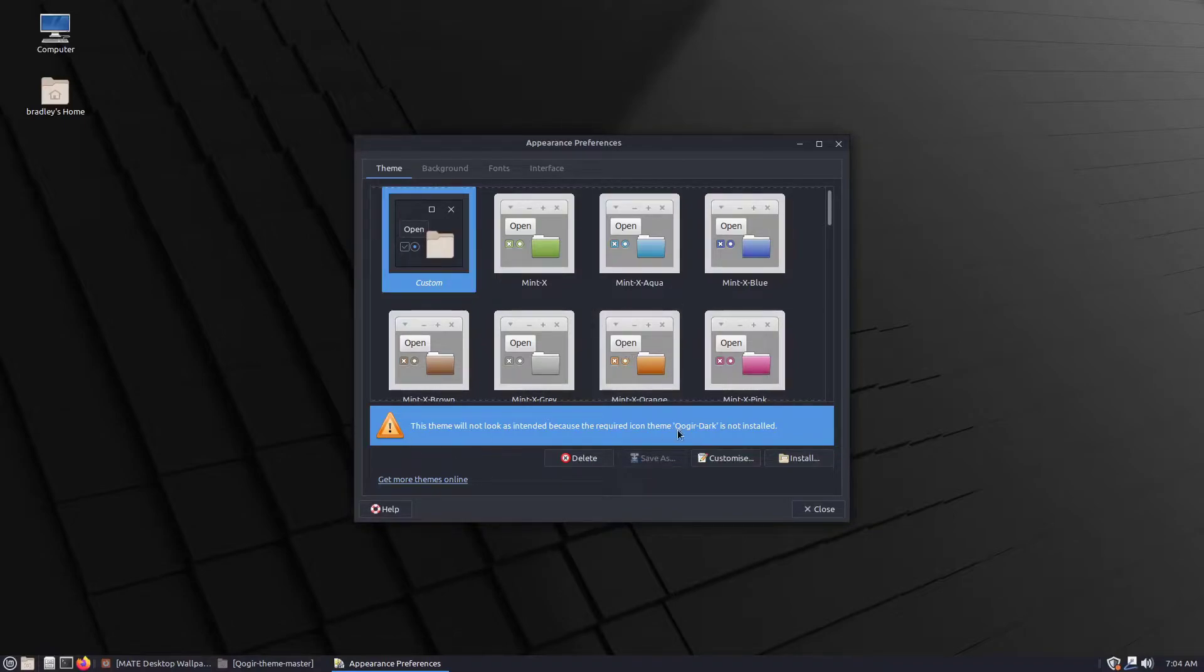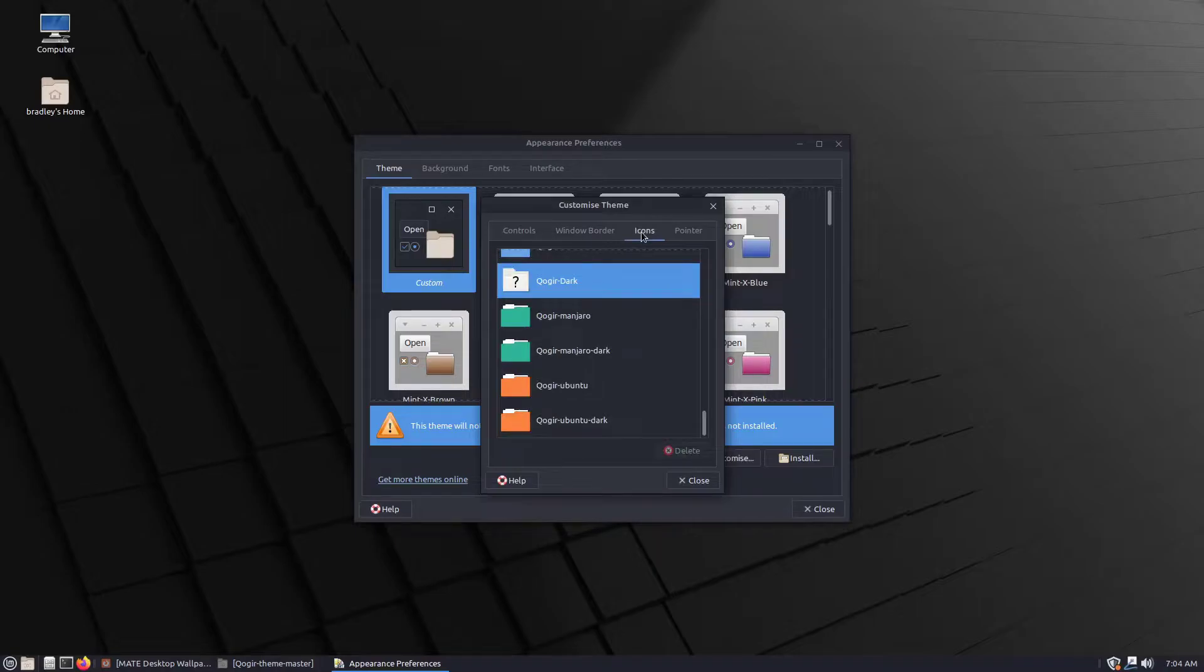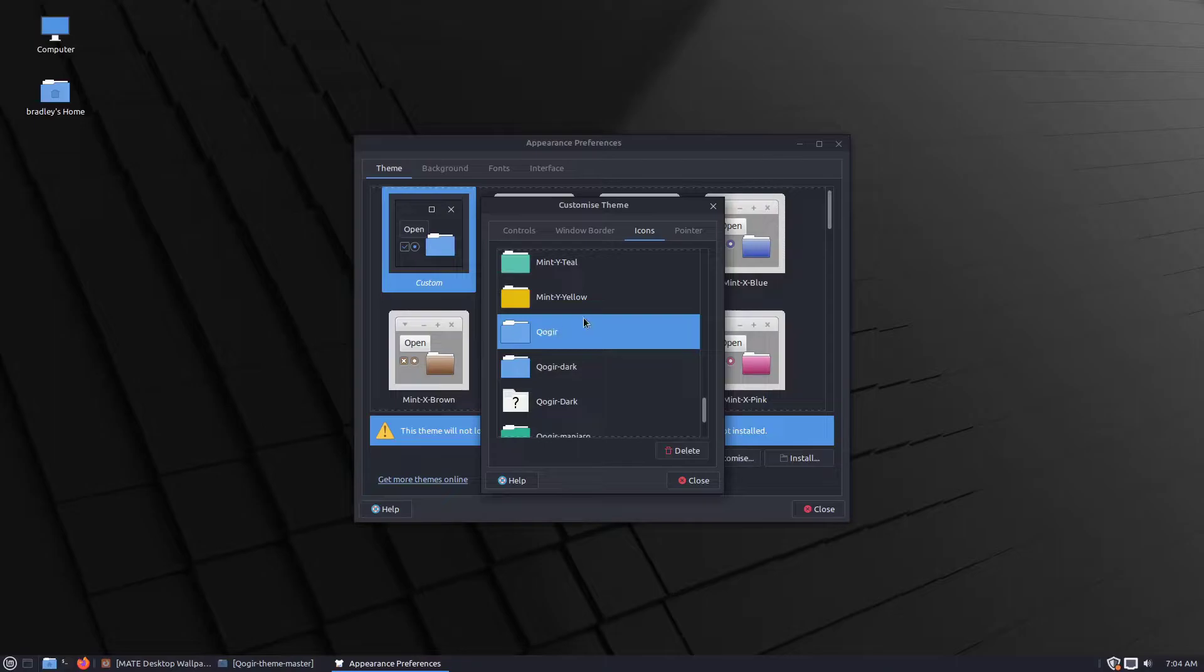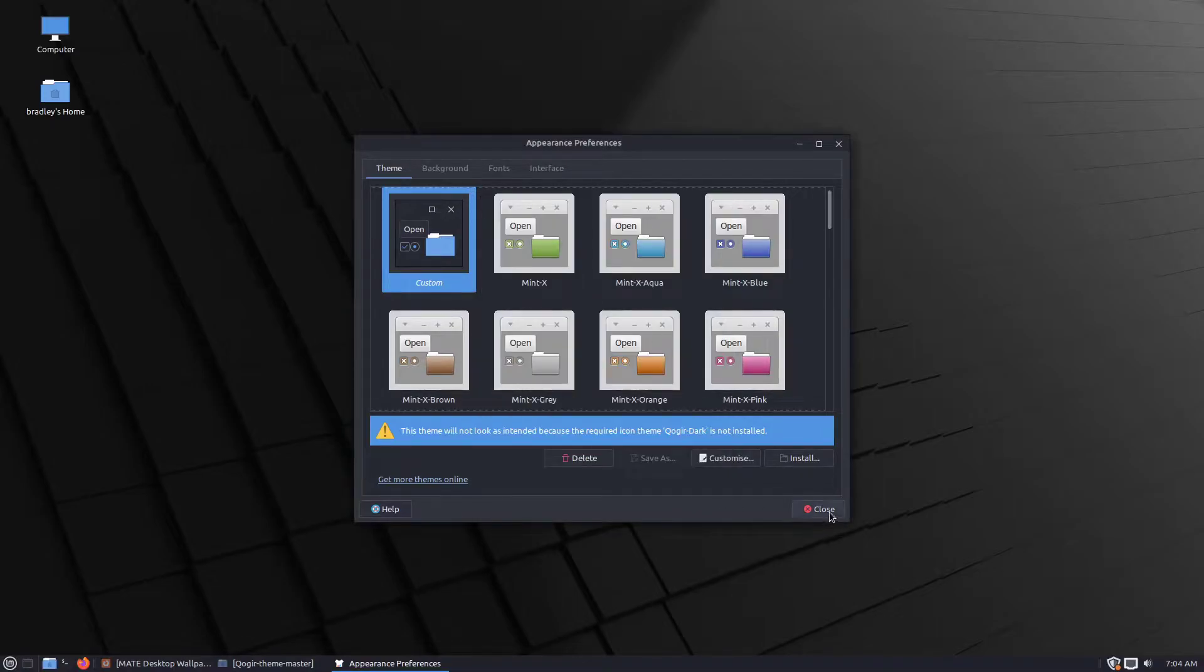It's saying that there's some problem with the icons. Let's go into Customize, go to Icons. I'm going to select just Quoga rather than Quoga Dark. You can see one's there and one's got some sort of issue. Close out of there.